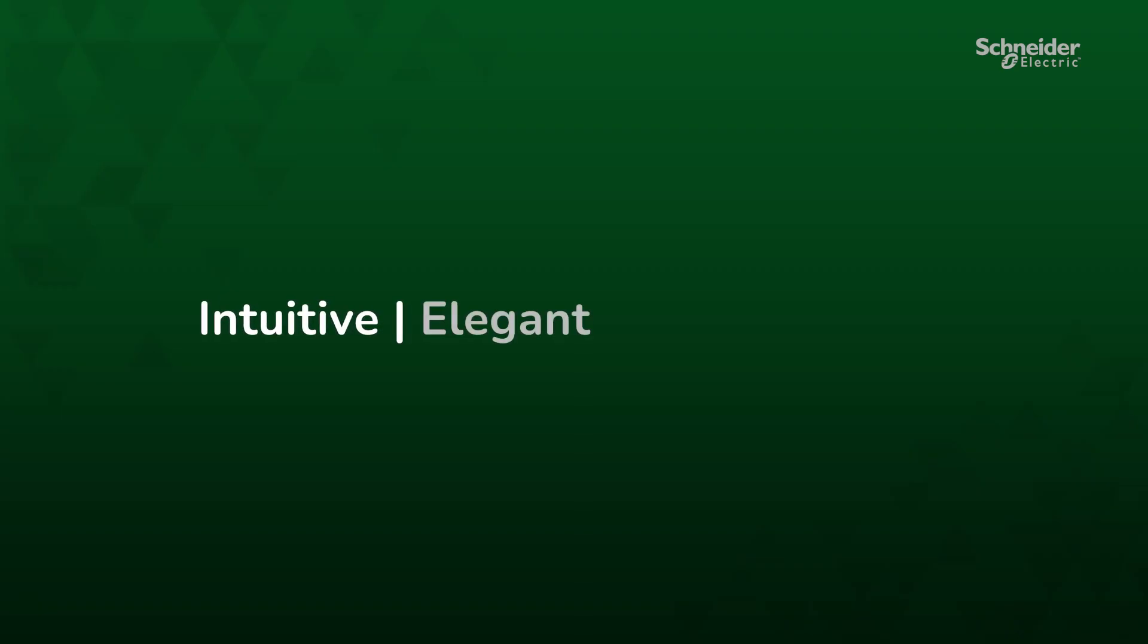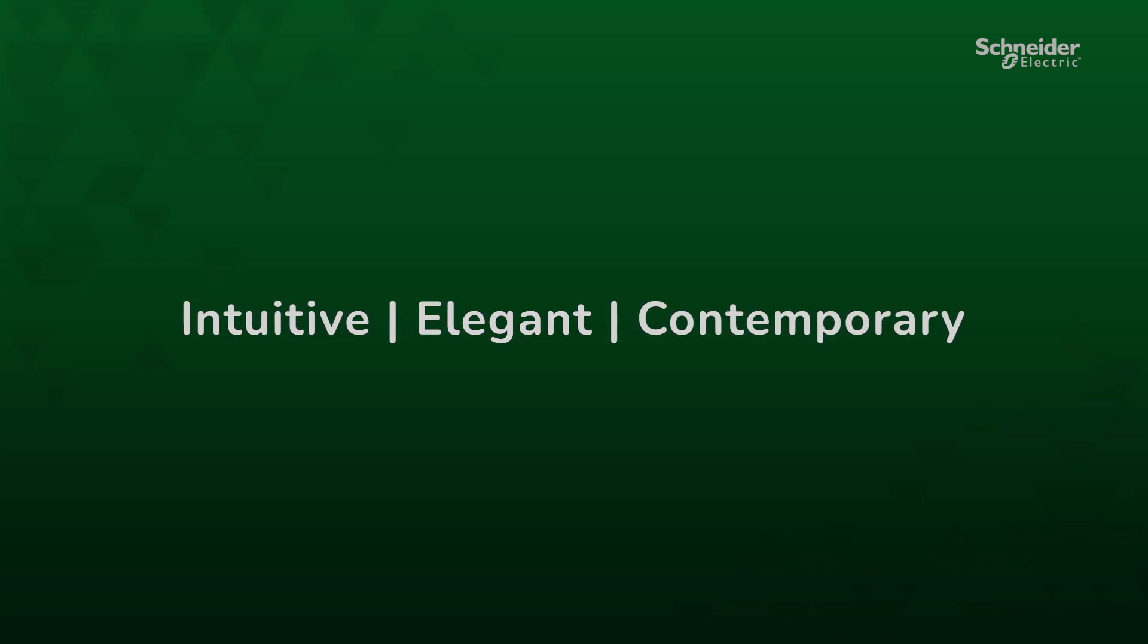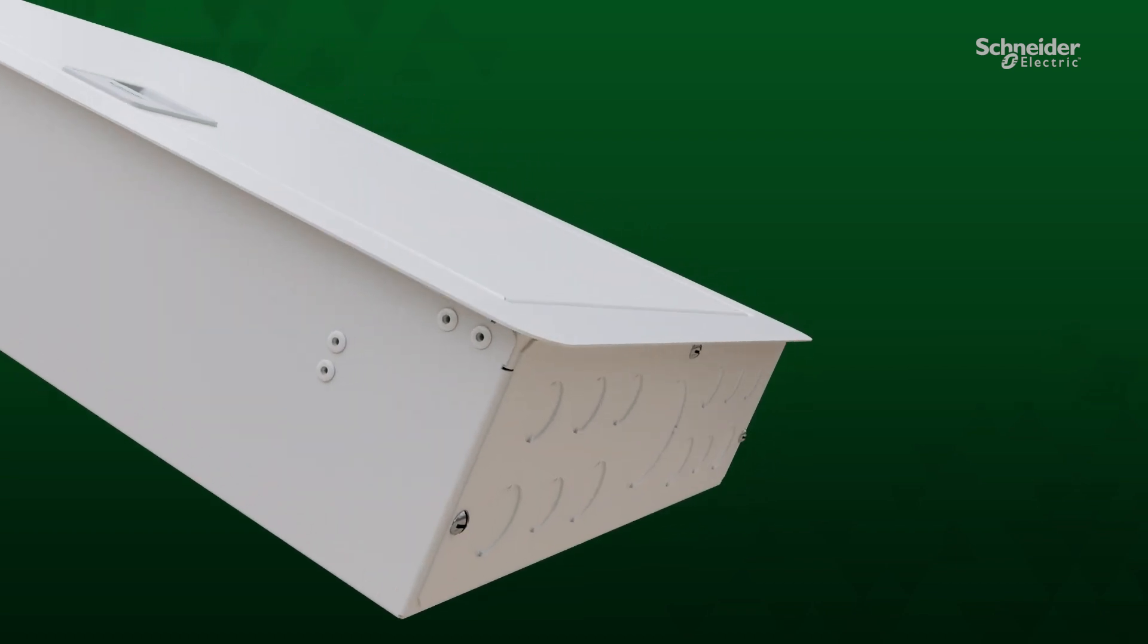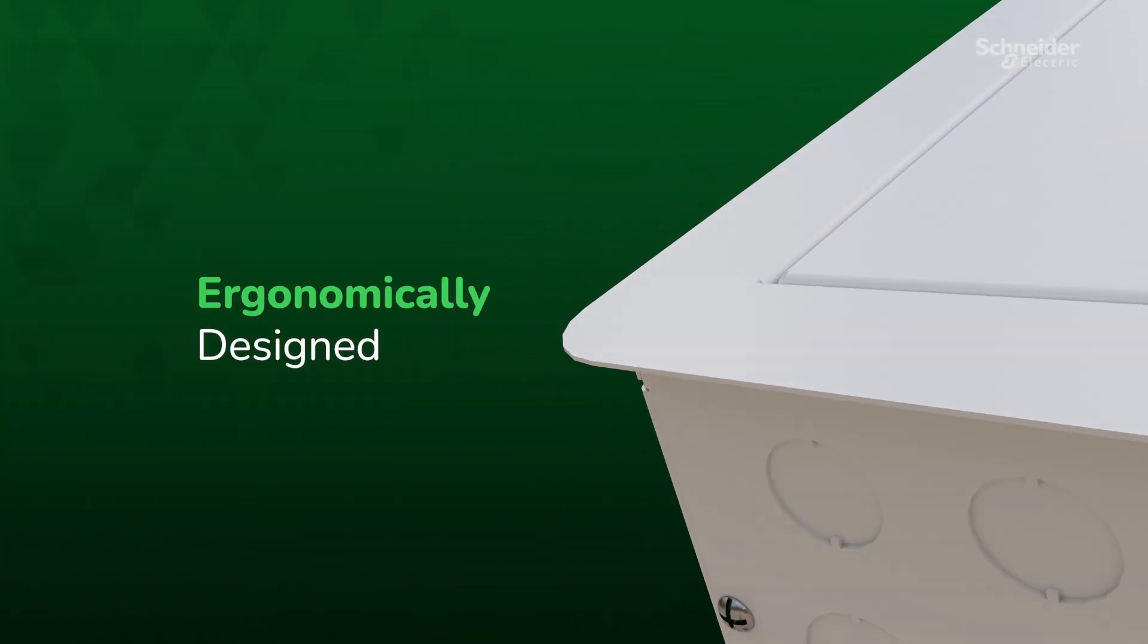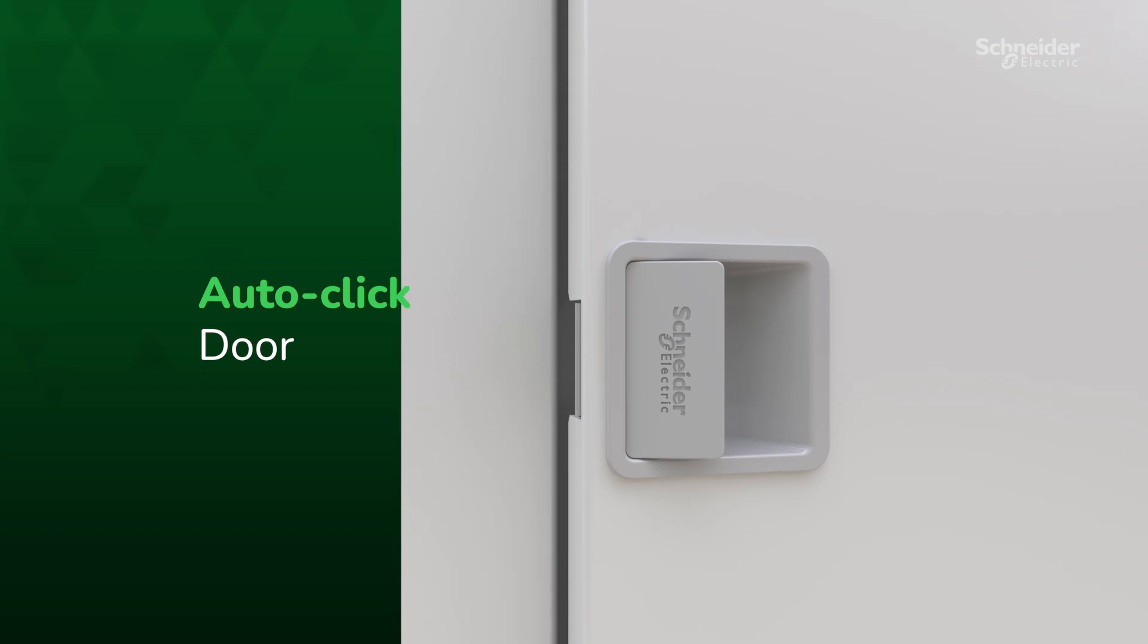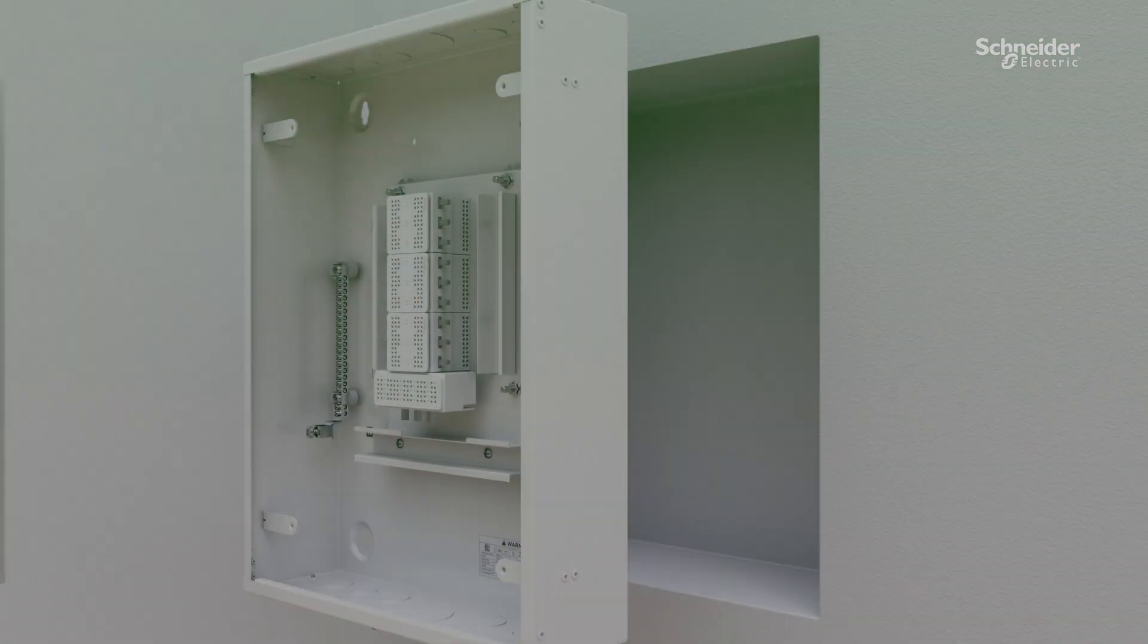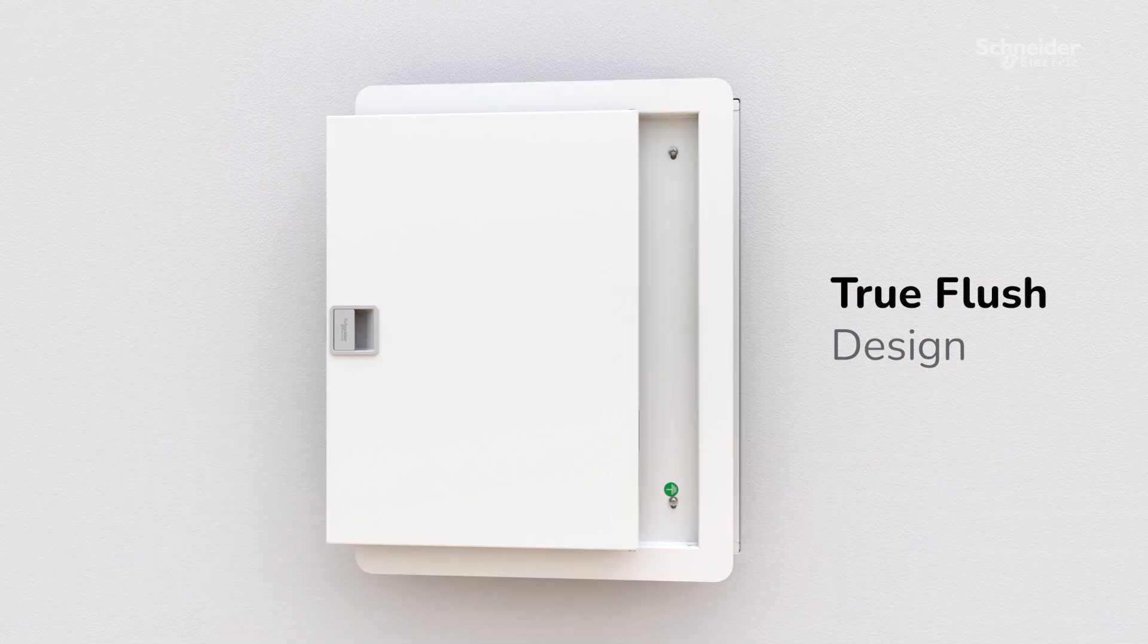The ergonomically designed exterior features distinctive rounded corners and premium white finish that emulates elegance. An auto-click door with optional key lock ensures security and convenience, and a true flush design lets the enclosure seamlessly blend into your wall.